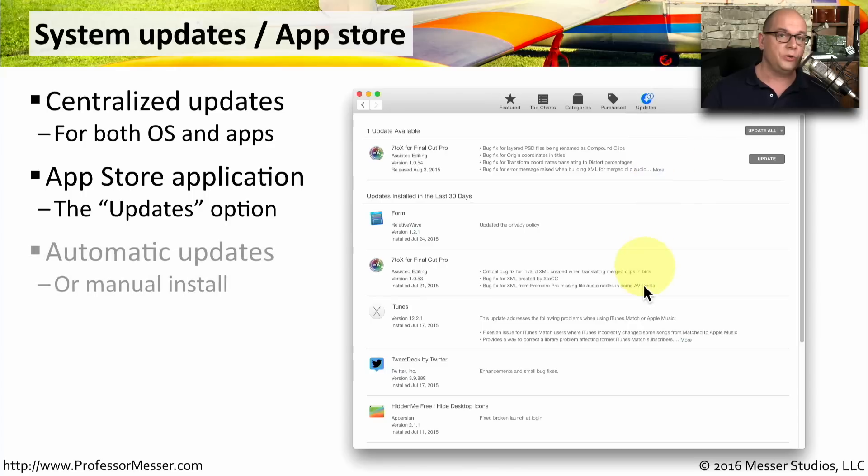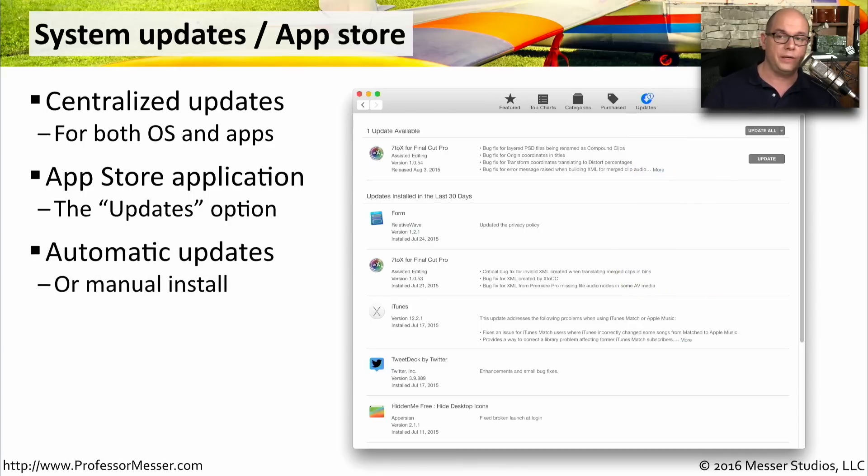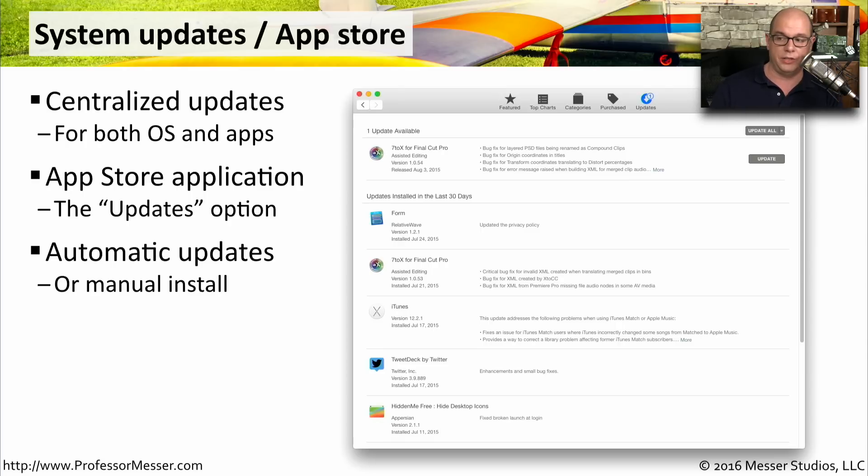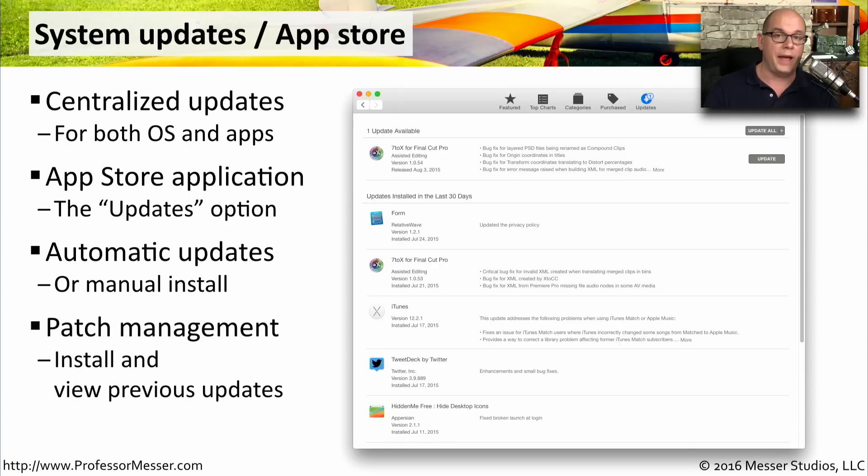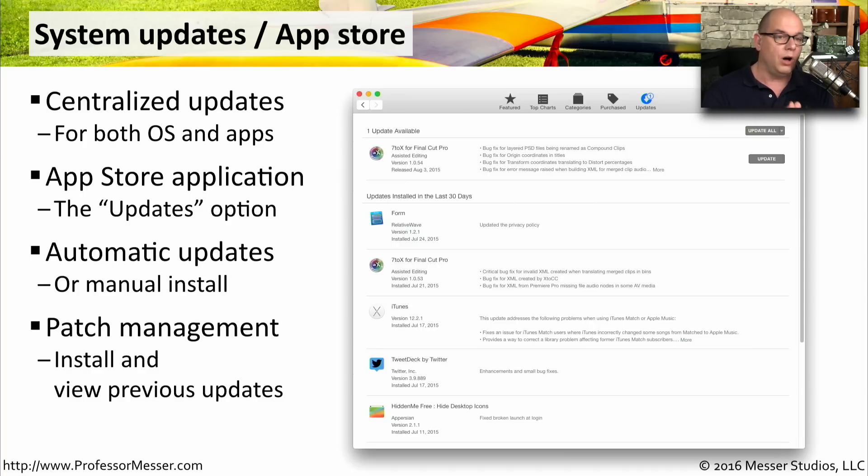This can also be configured to automatically install updates, or you can tell the App Store to only install the updates when you would like to have them installed. This is also very useful for patch management because any operating system updates will always come through this update option in the App Store.